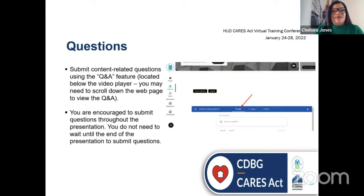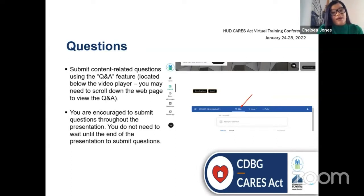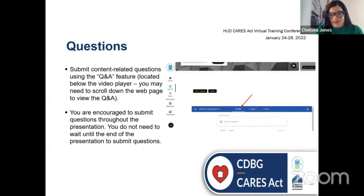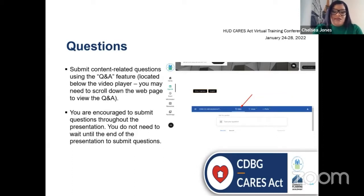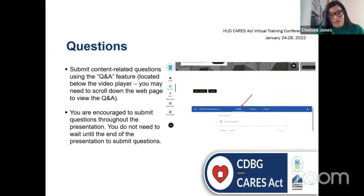For questions, submit content-related questions using the Q&A feature located below the video player. You may need to scroll down the webpage to view the Q&A section of the webinar. You're encouraged to submit questions throughout the presentation — you do not need to wait until the end. However, we will hold off until the end of the presentation to answer the questions.